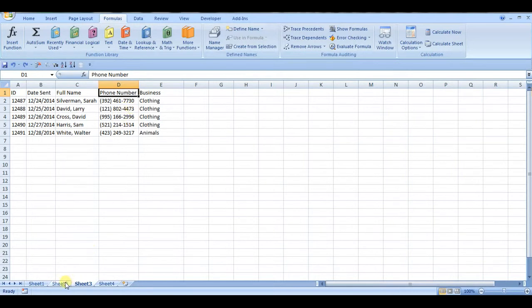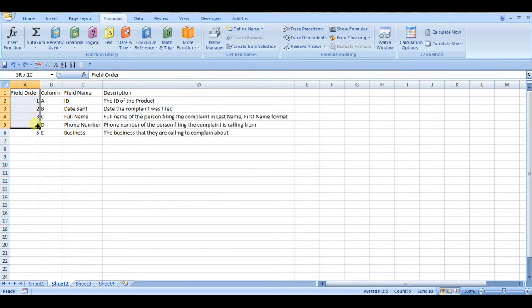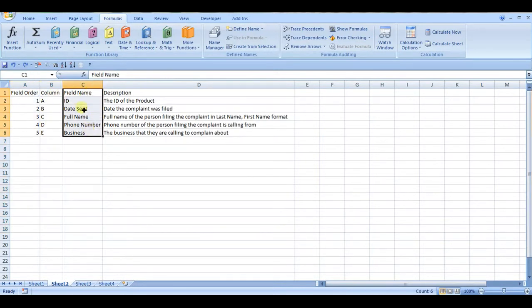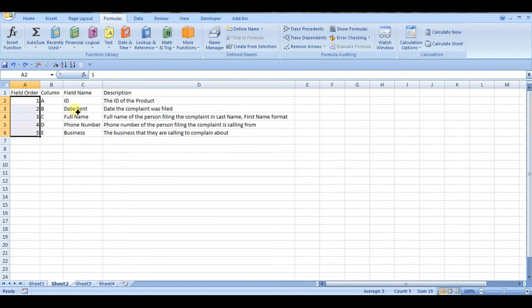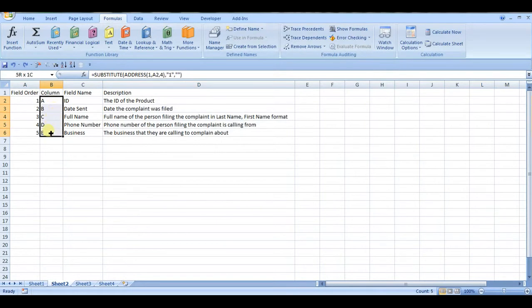So you could create a table like this that has the field order and the field name. So this is the order in which the field appears, this is the field name itself, and there's a description of what the field is and some guidance on what to enter in that field. And here's where you'd put the formula, the two functions, to get that column name.